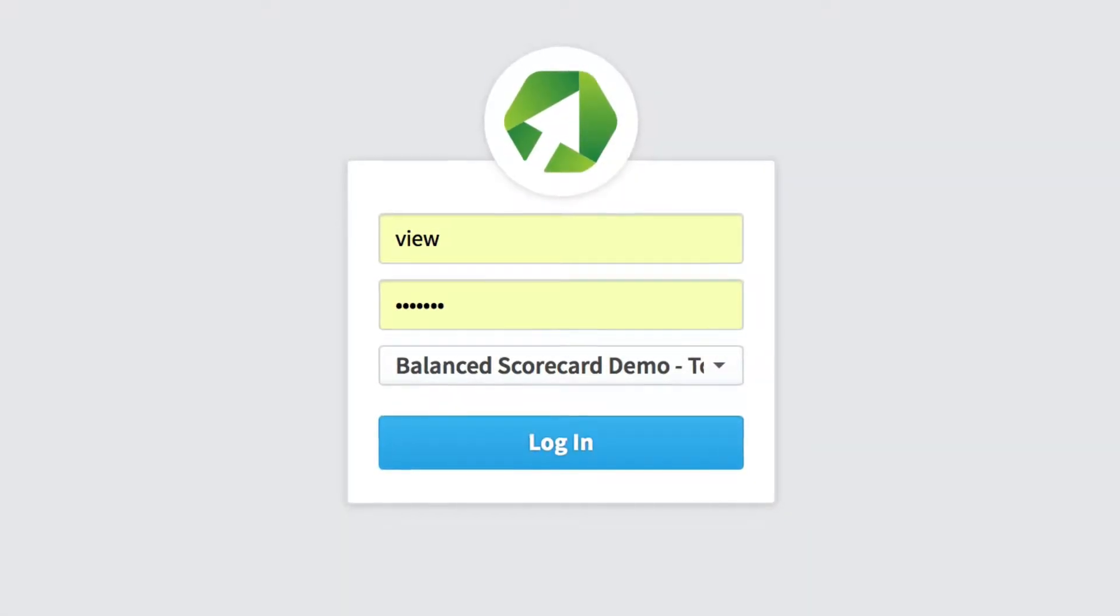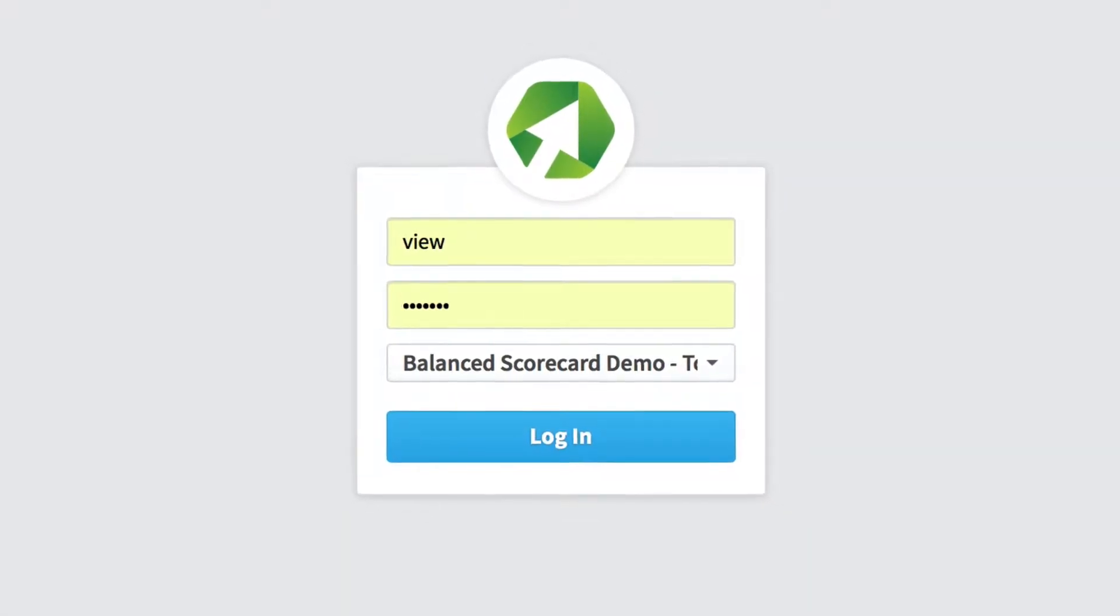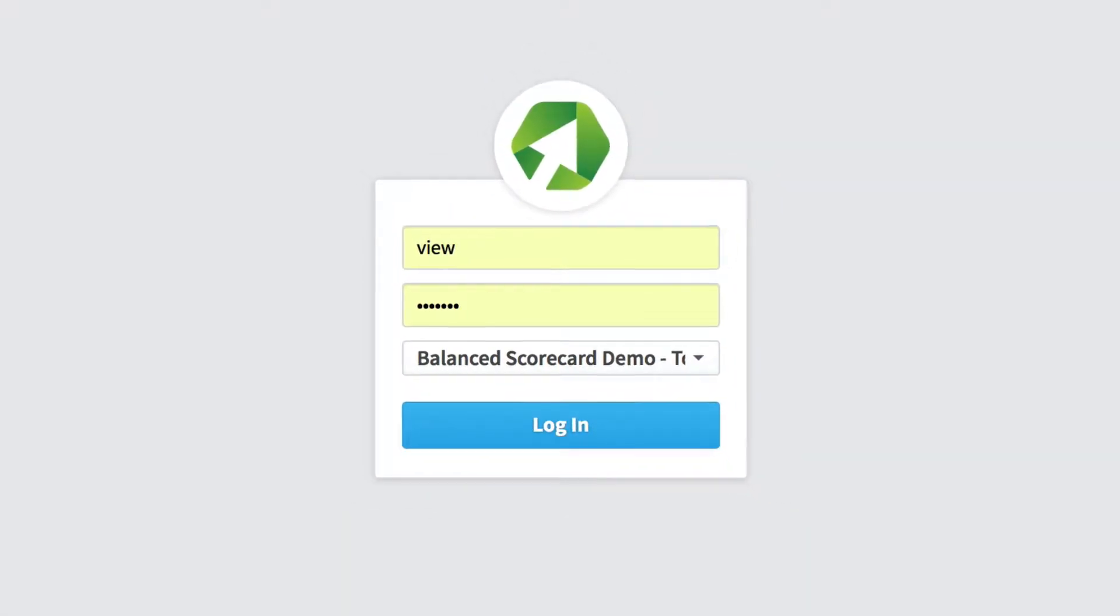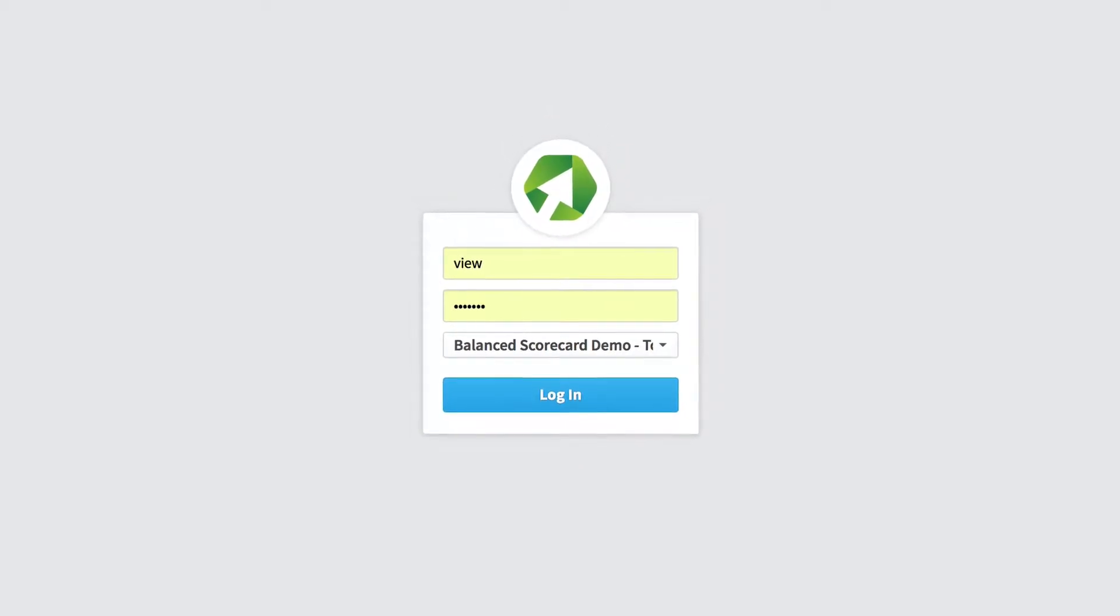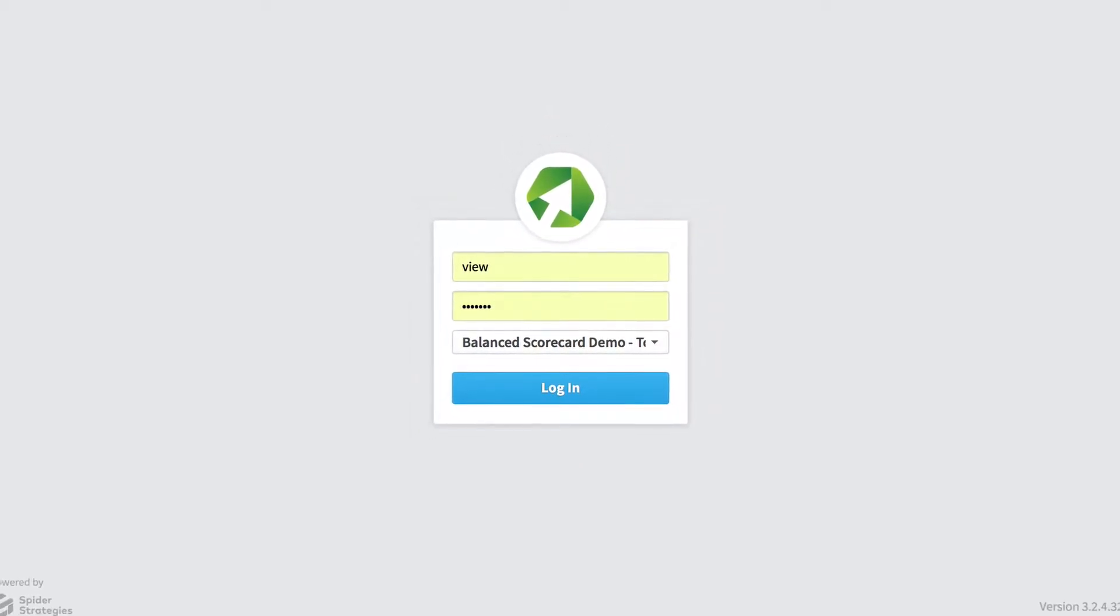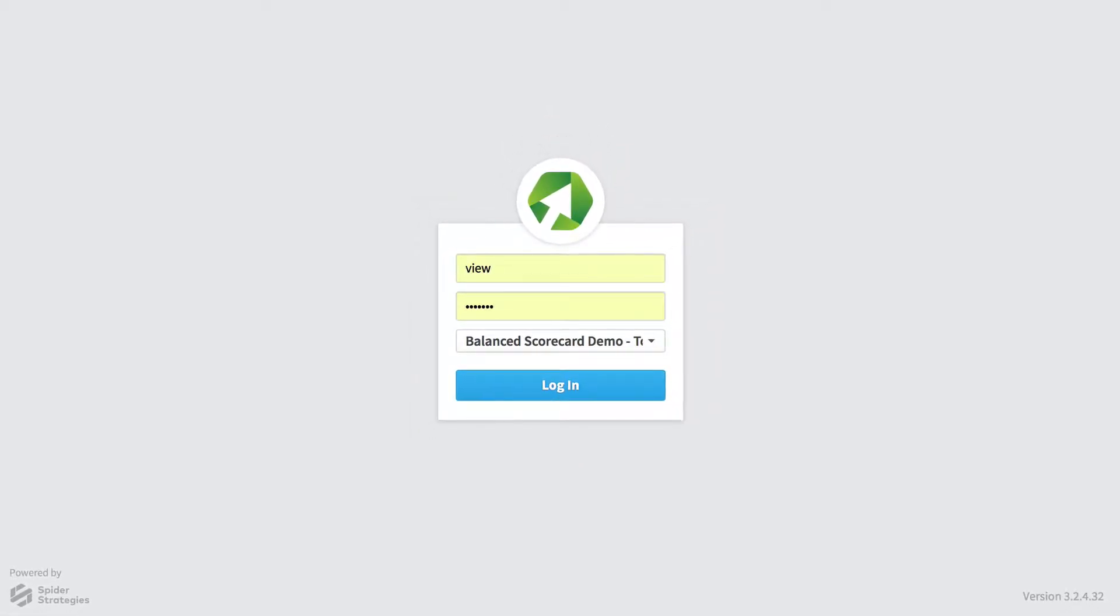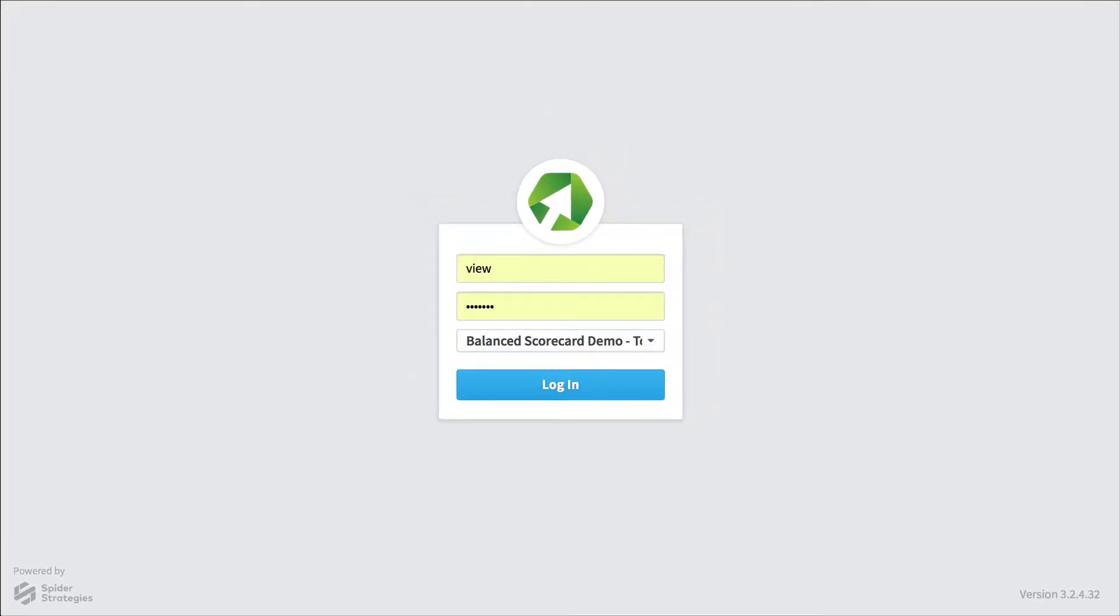Quickscore is the fastest and easiest way to automate your balanced scorecard. I'm going to give you a quick demo of the software by showing you how three different types of people would use it.